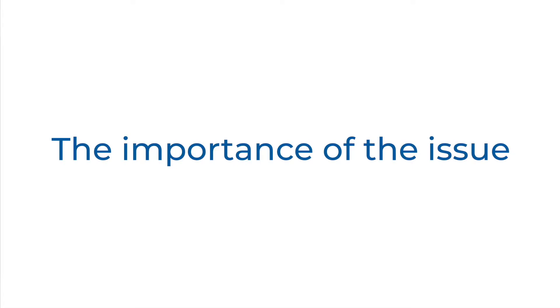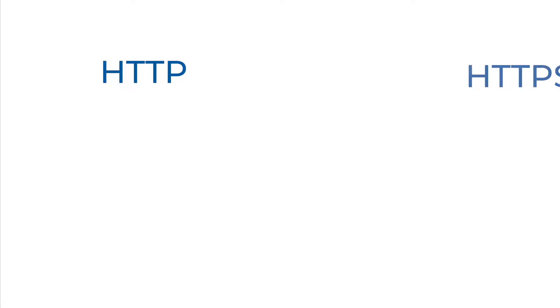So, why it's so important? First, let's find out what is the difference between HTTP and HTTPS protocols.